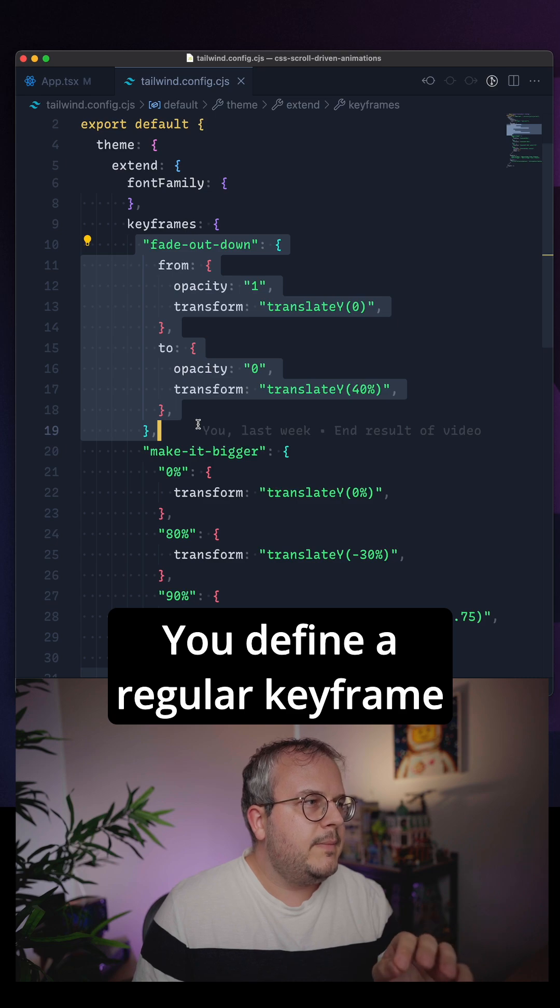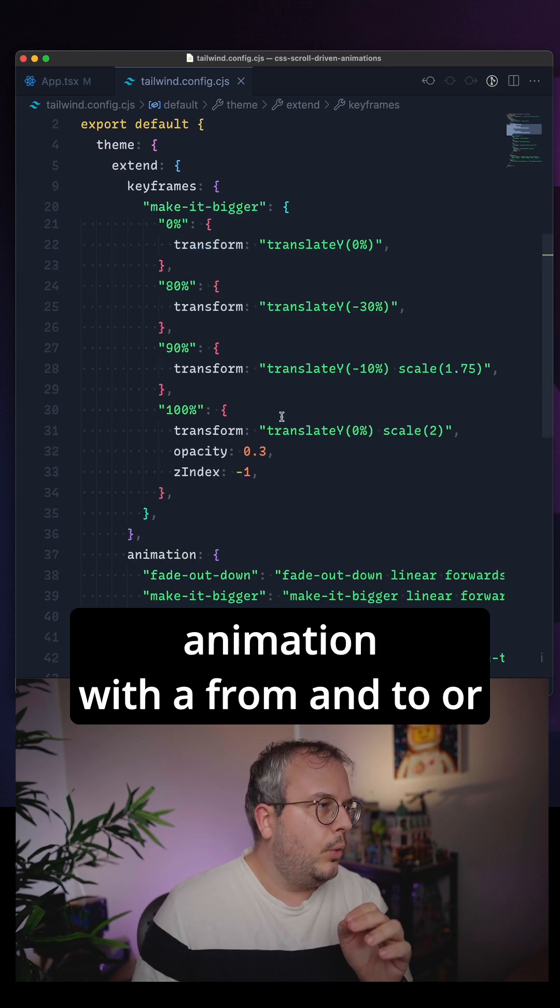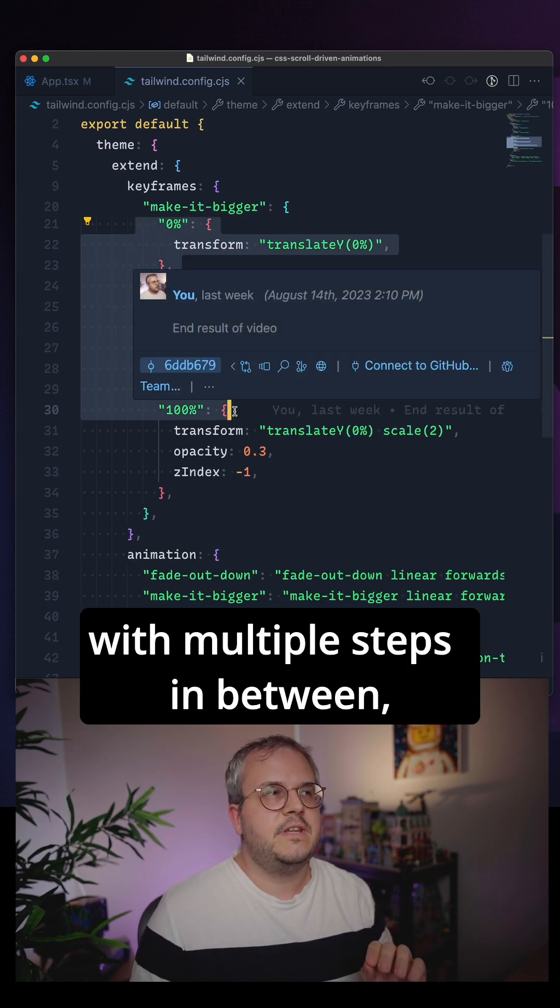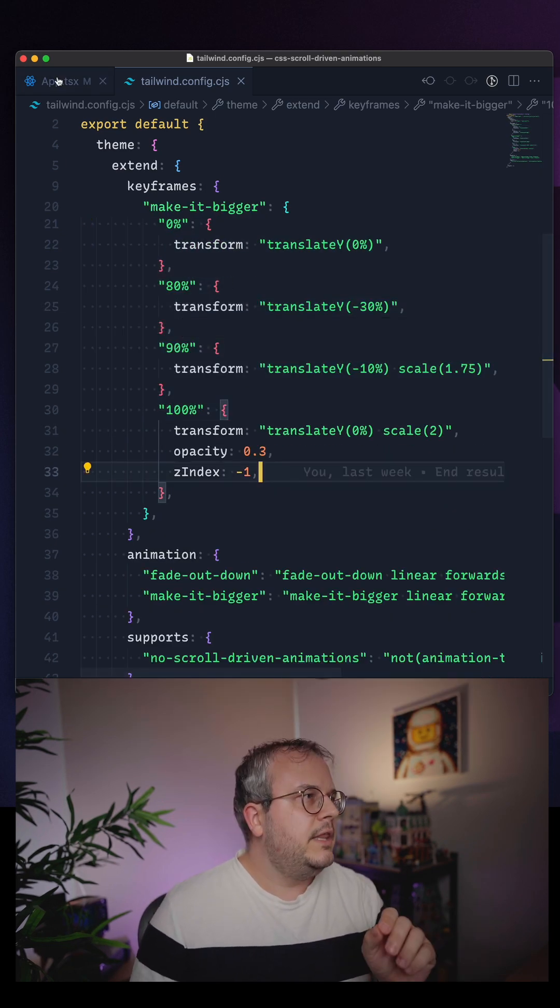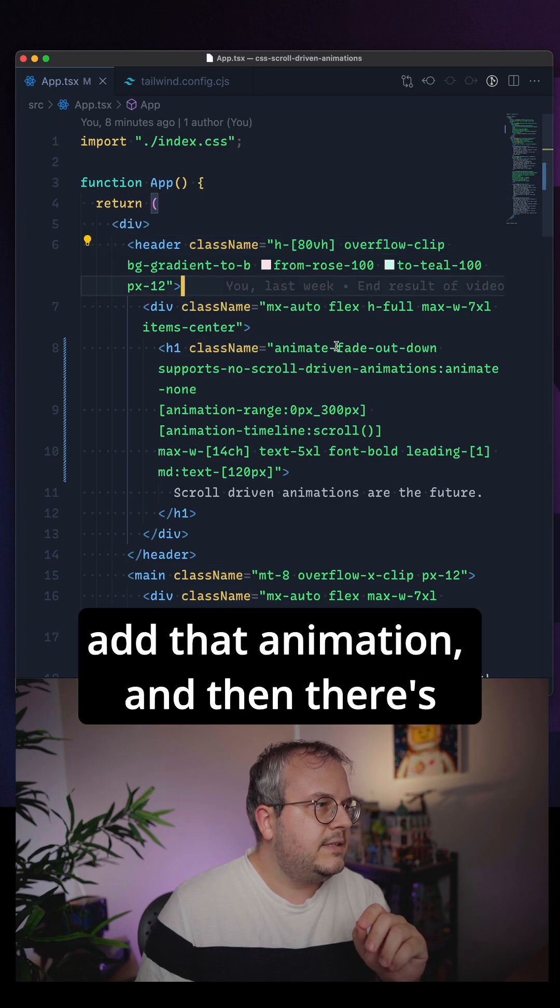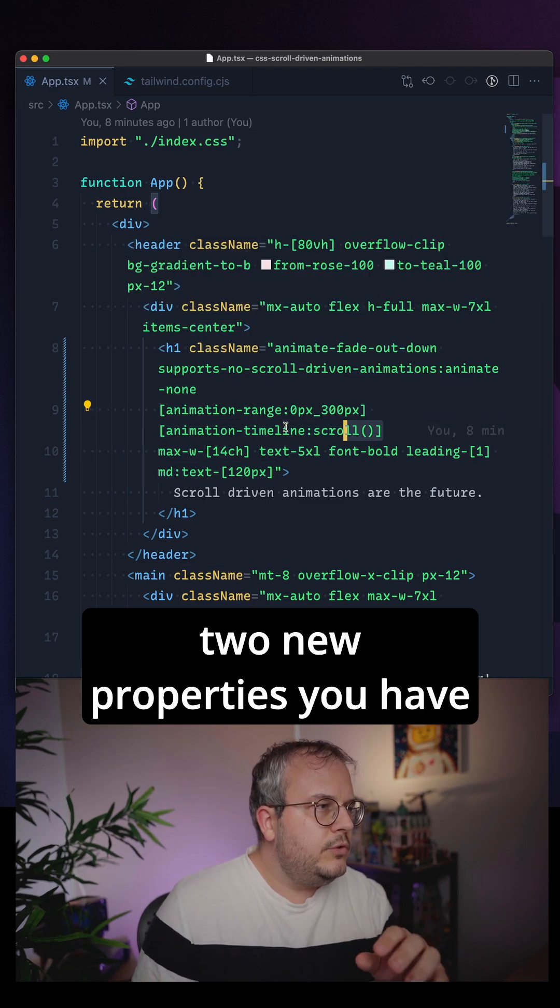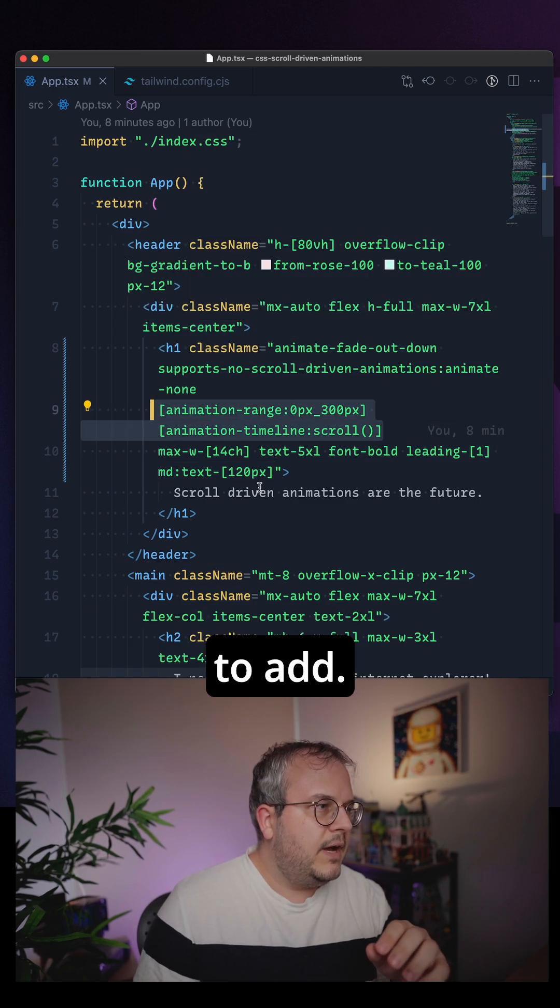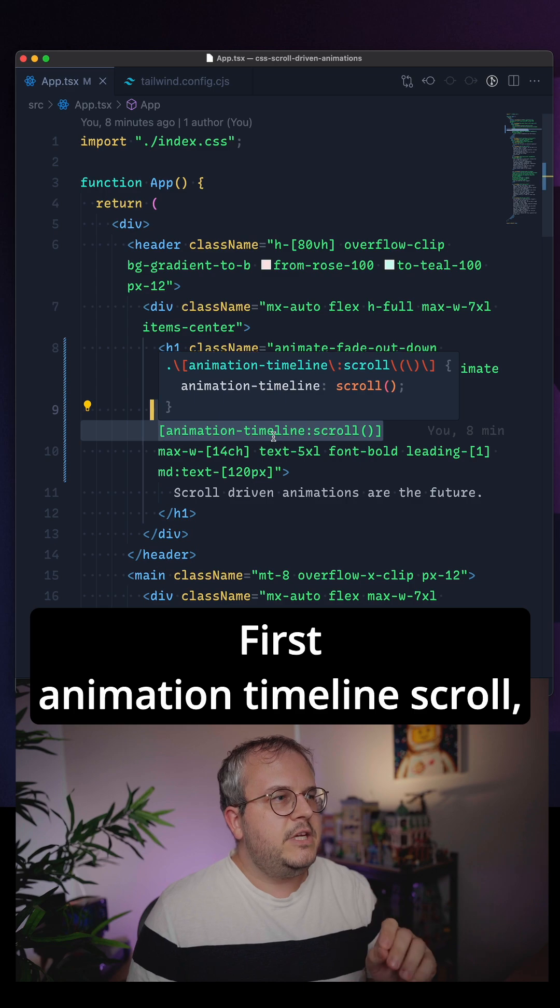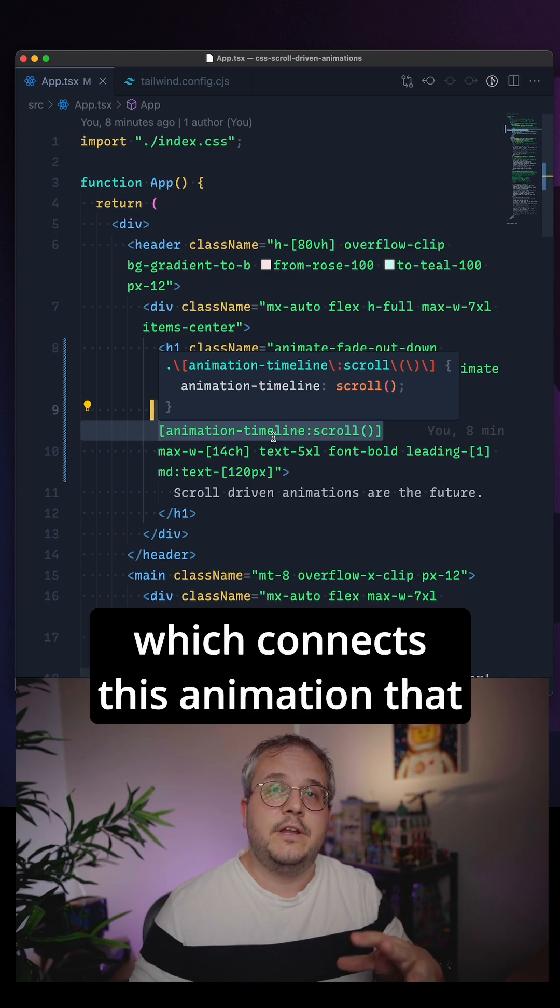You define a regular keyframe animation with a from and to, or with multiple steps in between. Then you go to your component, add that animation, and then there's two new properties you have to add. First, animation-timeline: scroll, which